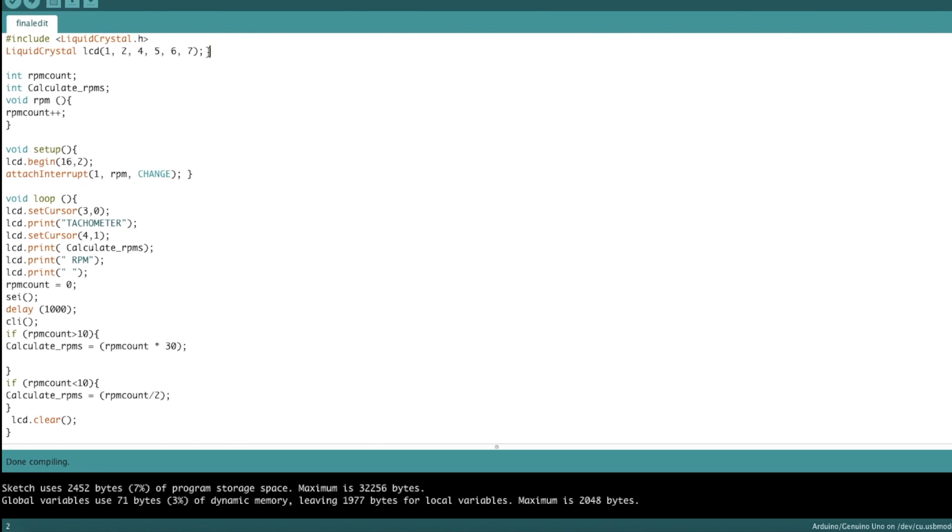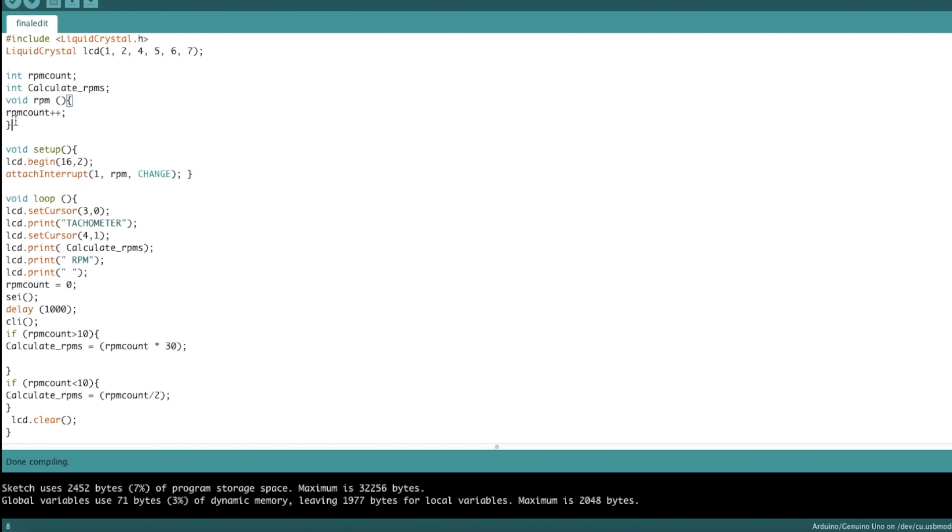And here we're declaring which pins we're using for the LCD screen. And these are the two variables that I'm going to be using for counting the RPMs. So RPM count is going to be the actual number of times the phototransistor detects something per second. And calculate RPMs is going to be the variable that stores the calculated number per minute. Void RPM is going to be our interrupt function.